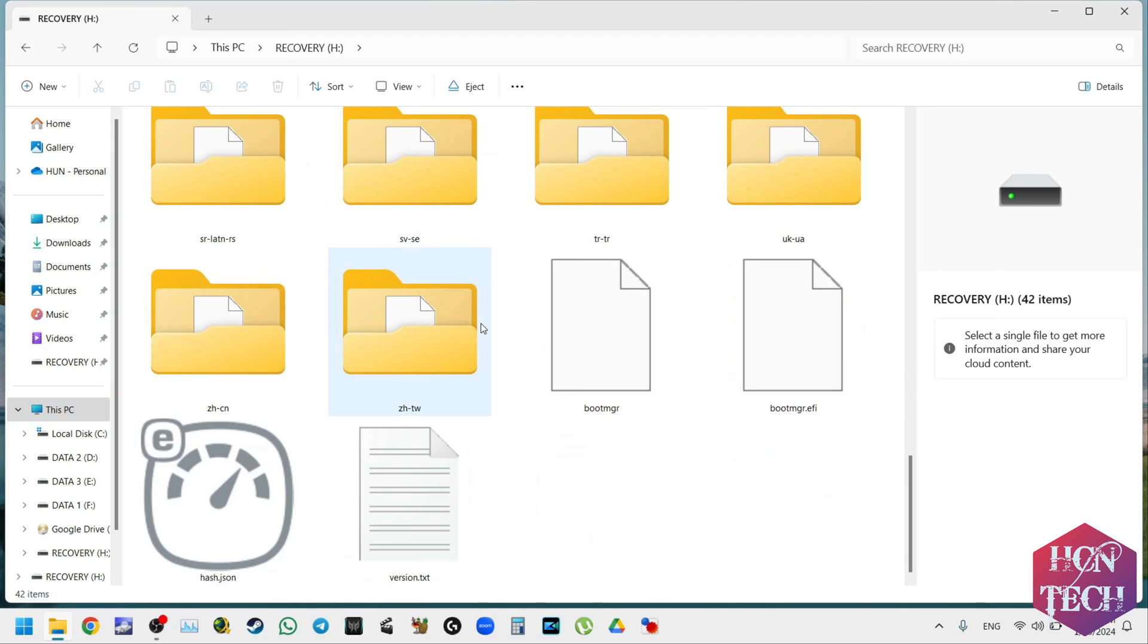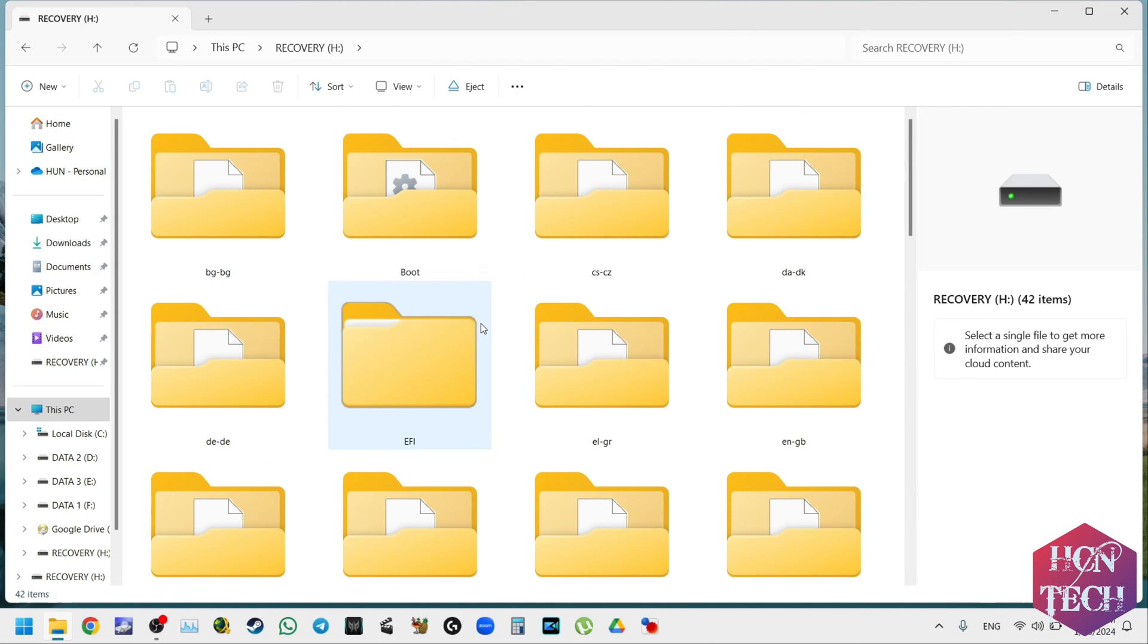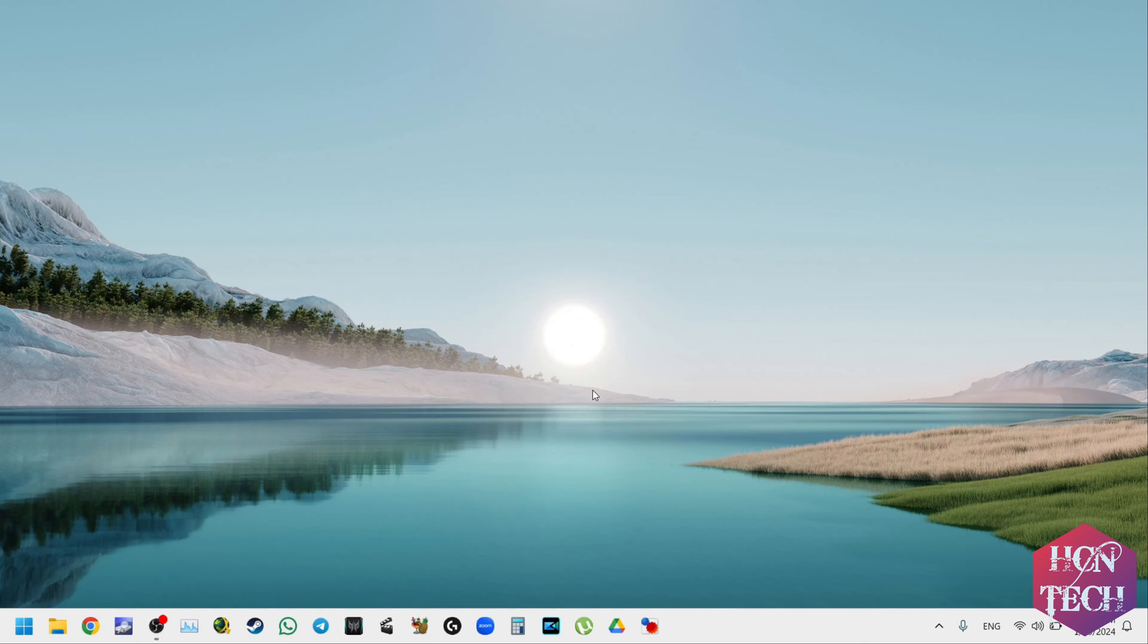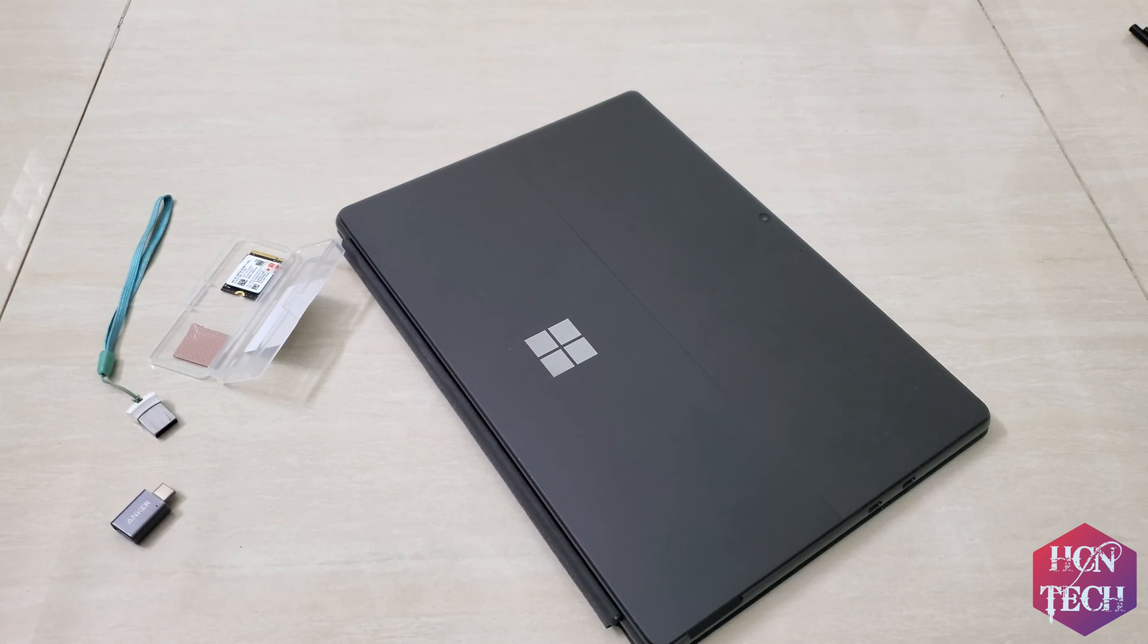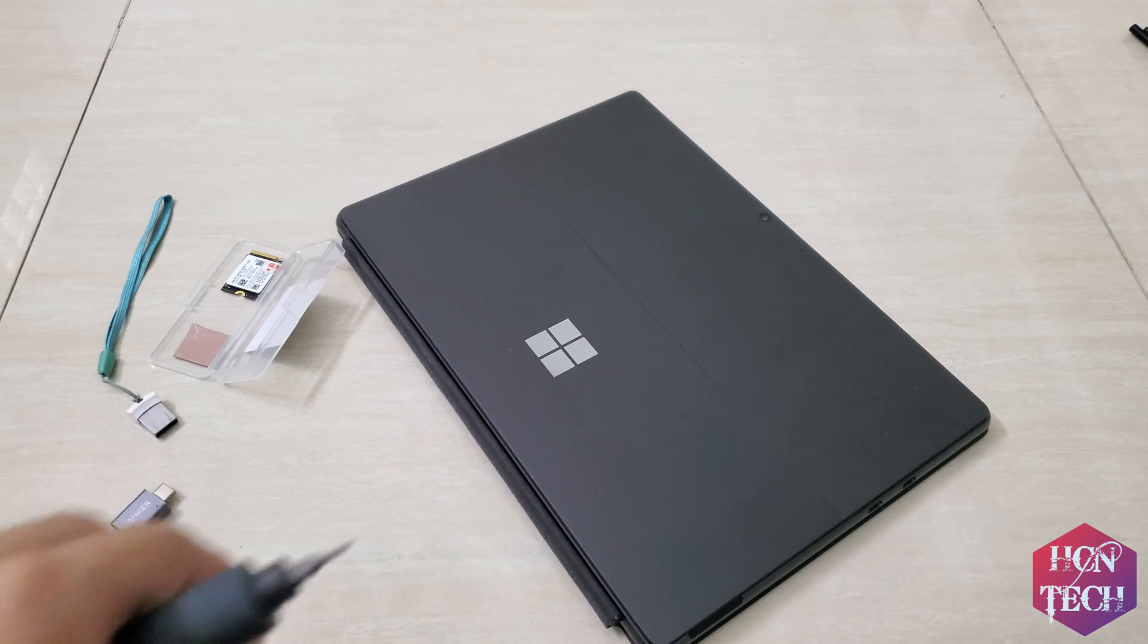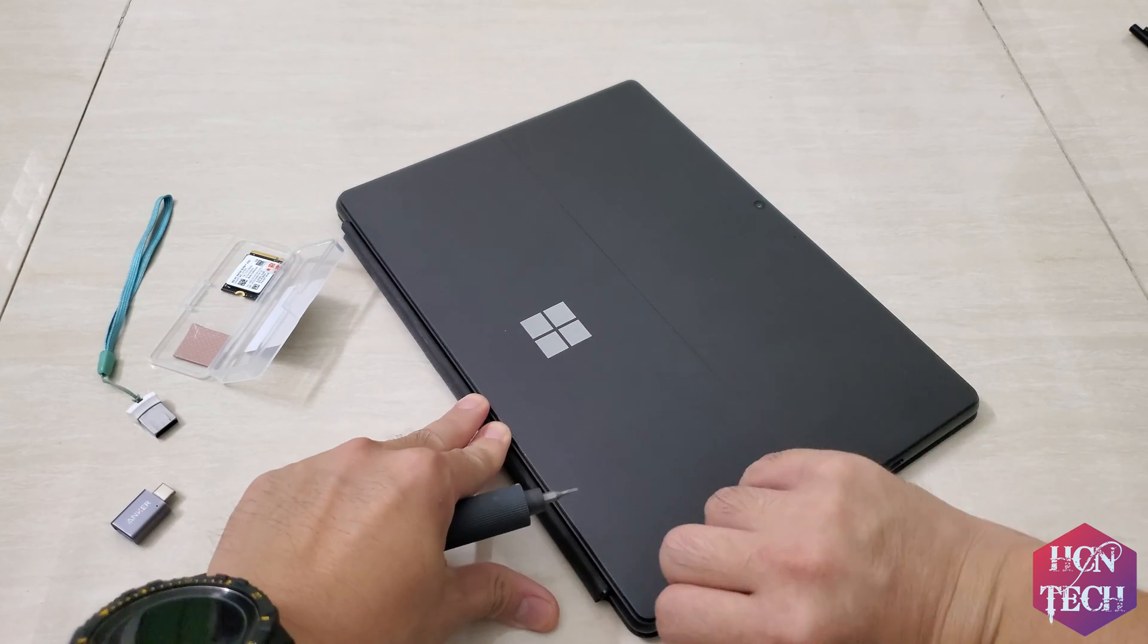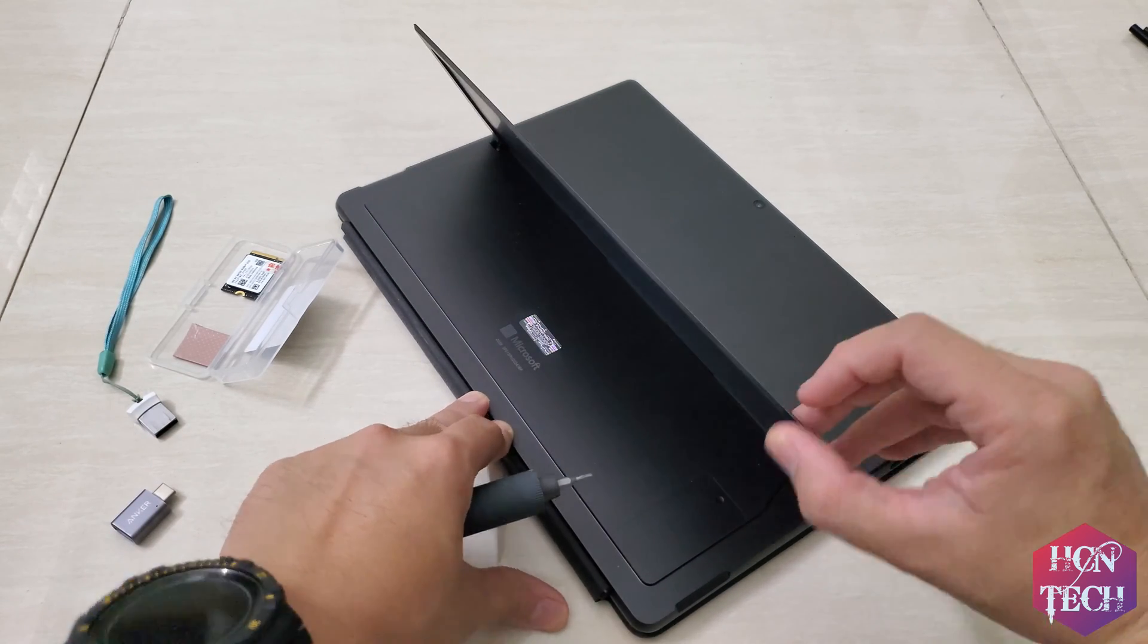Now the merging process is finished and now you got a USB boot drive that has all files of Windows 11 in it. So now it's time to swap the SSD and it's time to boot and restore.